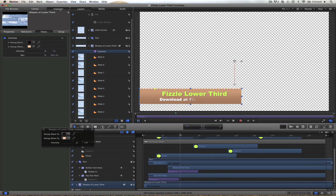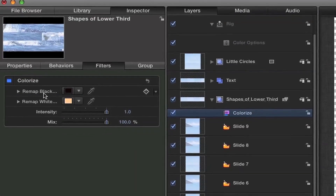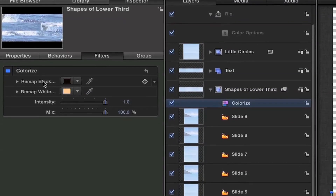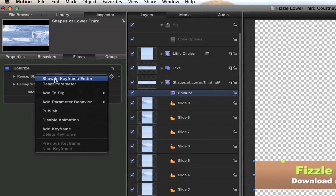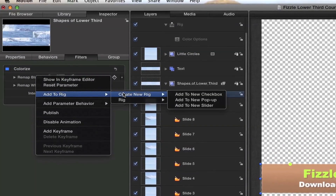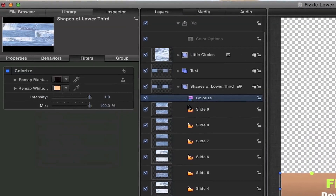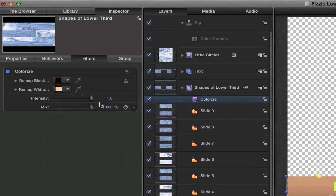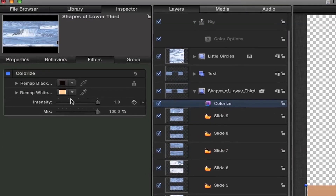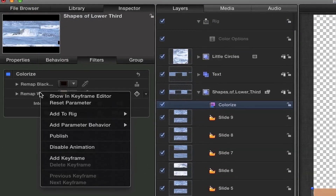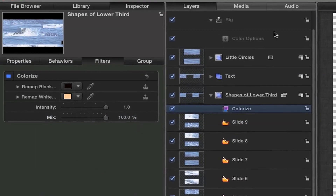We can go ahead and turn on everything else for now. So with this filter selected, let's go over to the inspector. In this filter we've got two parameters that really adjust this: we've got the remap black and the white. So we need to add these to our color options widget. Right-click, go to Add to Rig. We could create a new rig here, but we already have one, so go to Rig and go to Color Options. So this has been added. If I go up to the rig you'll see we have that option here. We also need to add the remap to white because that's a part of the filter. So right-click, Add to Rig, Rig, Add to Color Options.